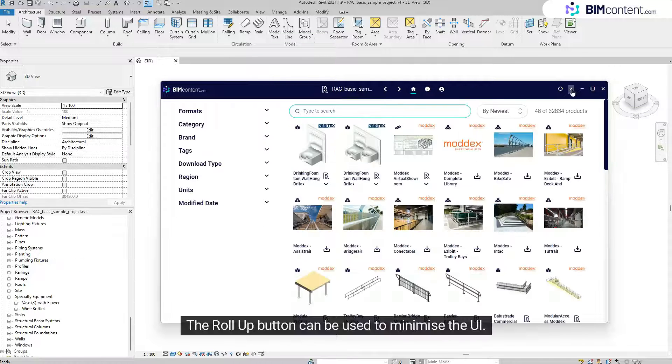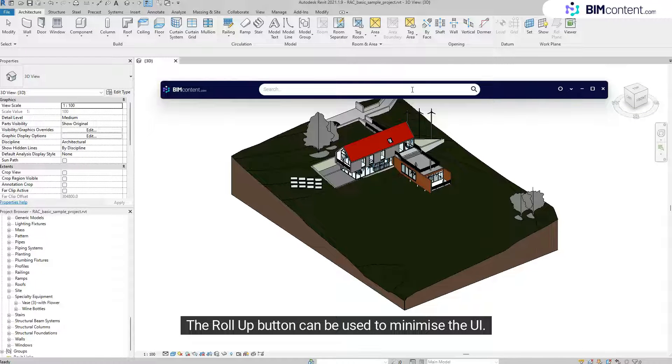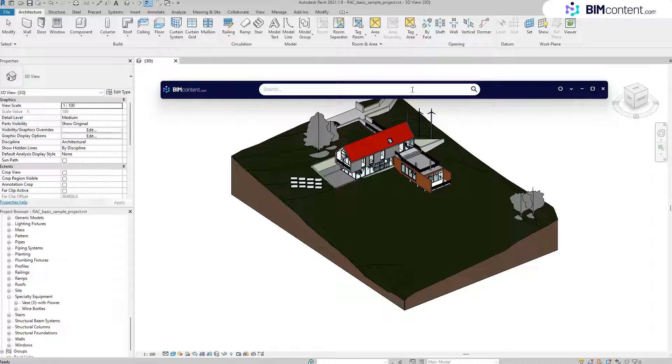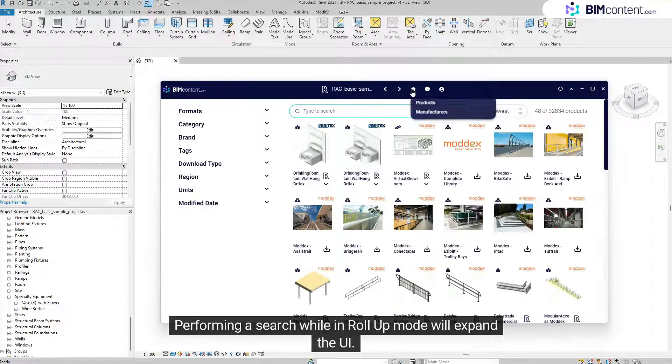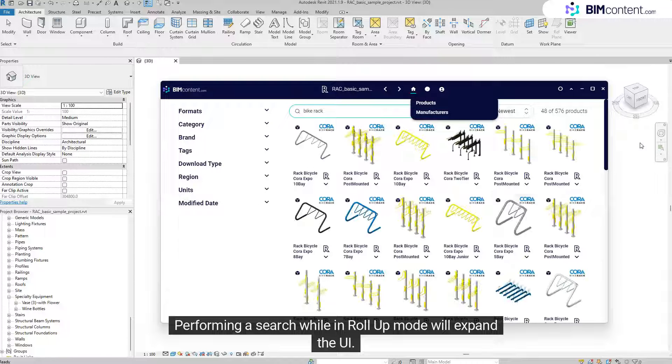The Roll Up button can be used to minimize the UI. Performing a search while in Roll Up mode will expand the UI.